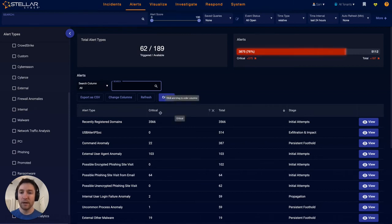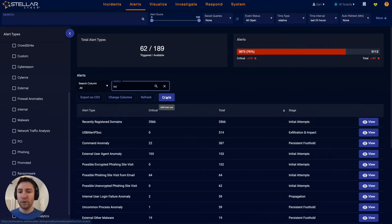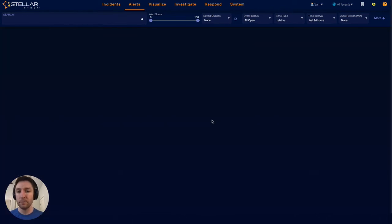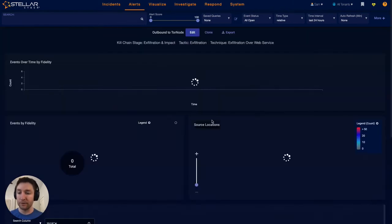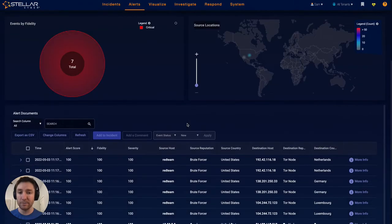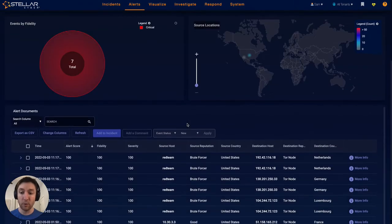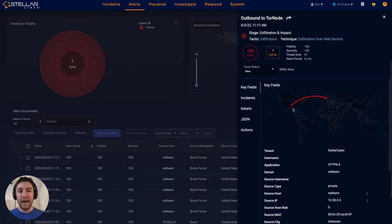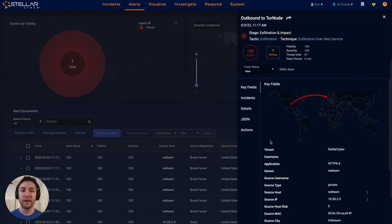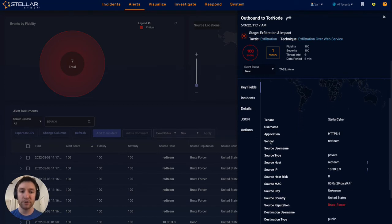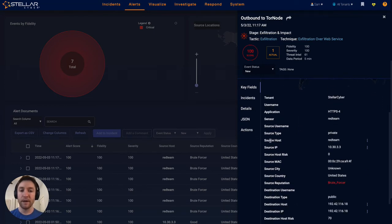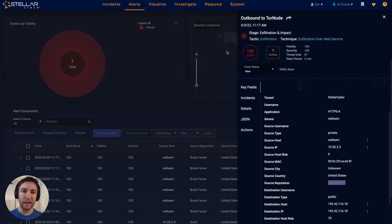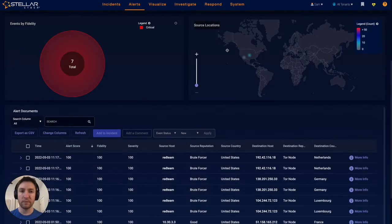For example, outbound to Tor node is an out-of-the-box detection that we have in our platform. This is using simple threat intelligence to find a match based off network traffic, wherever that network traffic came from, and to allow a user to understand that this could be a malicious attempt at exfiltration. This data enrichment via threat intelligence happens out-of-the-box, so users don't have to worry about configuring it.